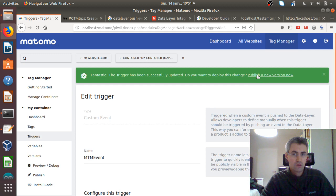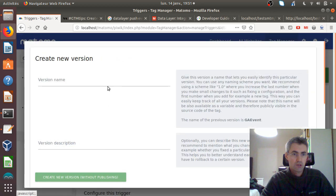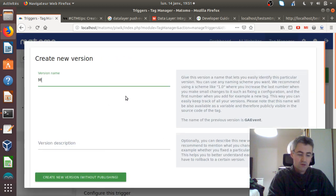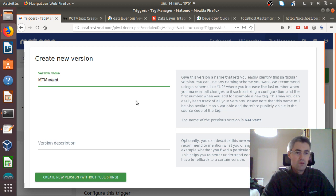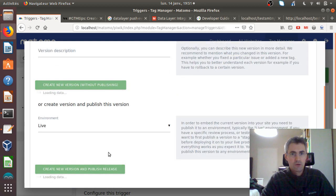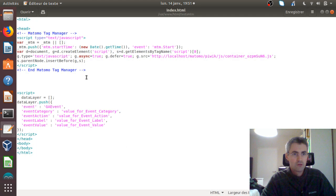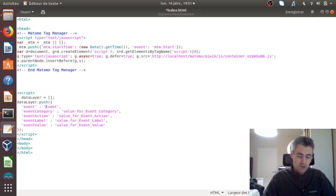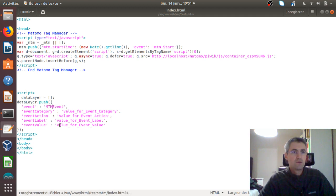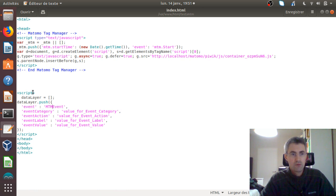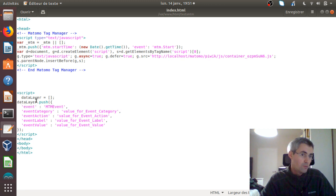So I'm going to publish it with the name MTM event. Now what's going to happen is when I refresh my page, it will in any case execute this script. As a result, you will push to the data layer a JavaScript event which has the name MTM event, and which has also within the same data layer four different variables.